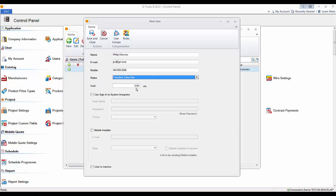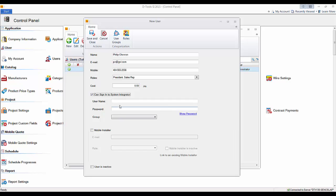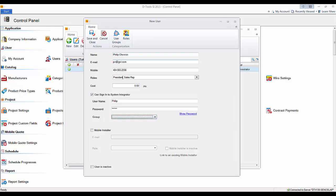Cost per hour would generally be used for installers or resources that you're going to be using on tasks or service orders. At this point we've basically set up a resource in the software — they have no ability to log in to SI 2015. To enable login, check the box that says they can sign into System Integrator, then set up a username and password, and choose a group, which determines their permissions. We'll make the president of the company the administrator.